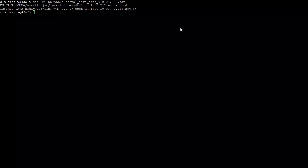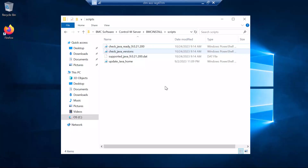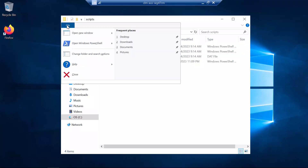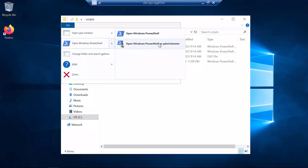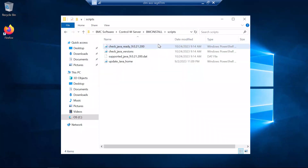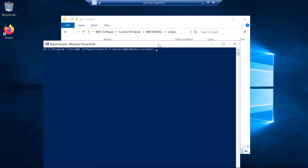Now let's do the same procedure, but on a Control-M Server installed on a Windows Server machine. Here we are in our Windows Server machine at the location of the script, which is the Control-M Server home path, the BMC install folder, and the scripts folder. From here, we will open a command line as administrator.